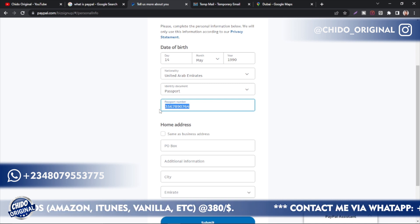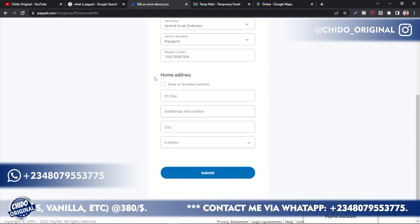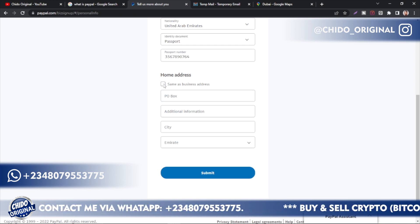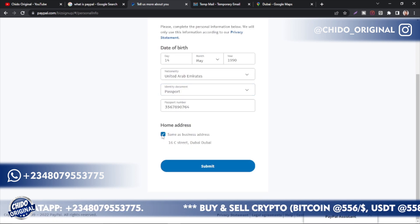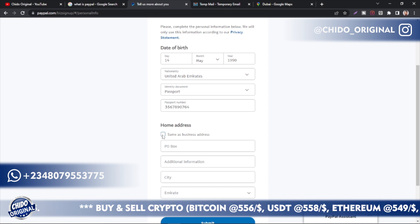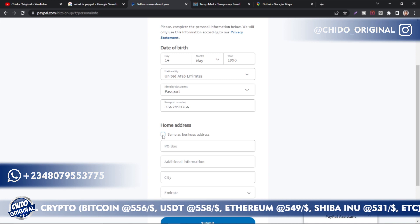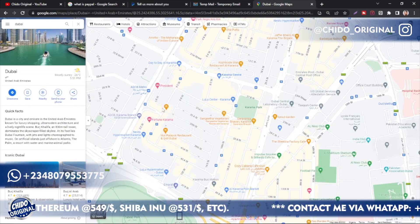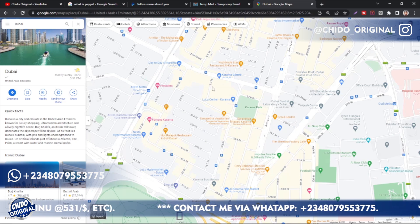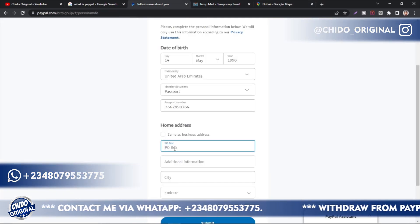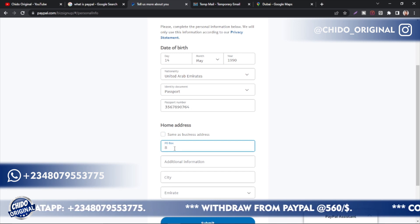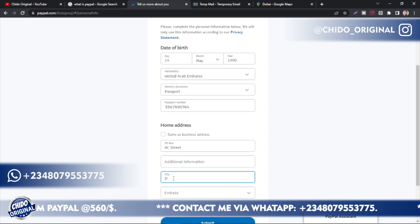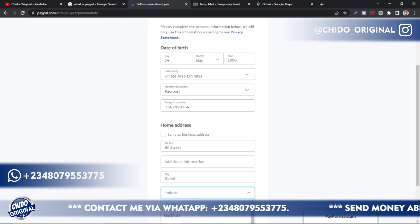Moving on to the home address — make sure you follow these steps carefully. A common mistake is selecting 'Same as Business Address.' Most legitimate businesses don't operate from the same address as their home — it looks suspicious. Use a different address from your business address; for example, put 'HC Street, Dubai.' Under 'City' put Dubai, and under 'Emirates' leave it as Dubai as well.